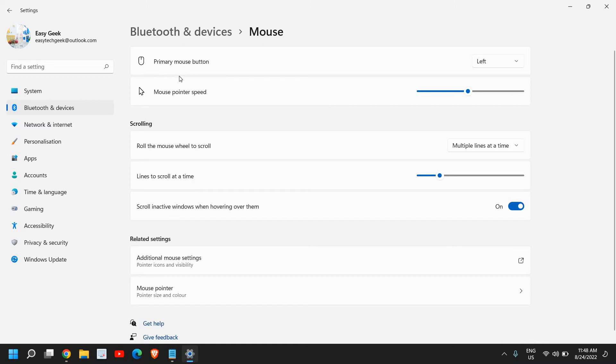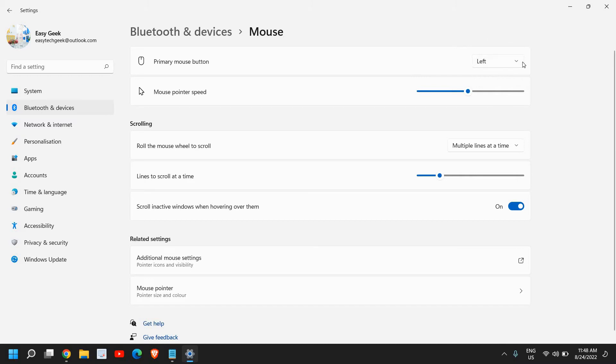Now the very first option is primary mouse button. So if you want your default click instead of left, if you want to make it right you can select right, else it will always be left.